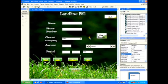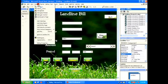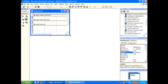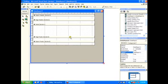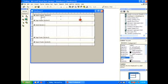I'm going to be making a data report for this form here. So click on project, add data report, you scale it, name it whatever you want.